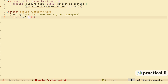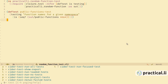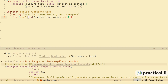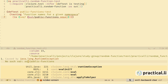Let's change this assertion — we should be getting back a sequence when we call public-functions with a given namespace. Let's save the file and use the test menu: comma-t and a to run all the tests. We've got an error and a message saying there were no tests. In the error buffer it says there's an error compiling random-function-test and the description is: no such var public-functions — because we haven't created it yet. So we need to go into the random-function source code and create a public-functions function.